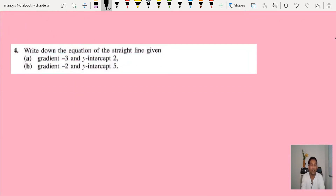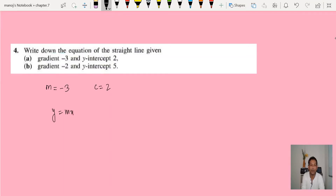Question 4: write down the equation of the straight line where the gradient is minus 3 and the y-intercept c is 2. We don't need to use y minus y1 equals m(x minus x1) here — we can use y equals mx plus c directly because all information is given: m is minus 3 and c is 2, so y equals minus 3x plus 2. That's it.